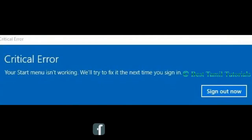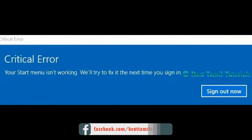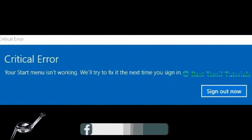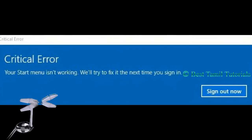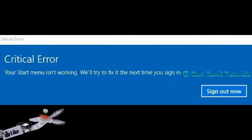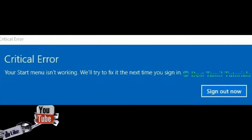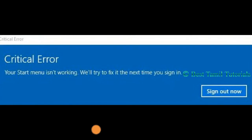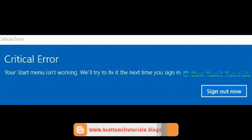If you have a critical error, you will be able to start. Windows is trying to fix it the next time you sign in. If you have that message, you will need to sign out and restart.